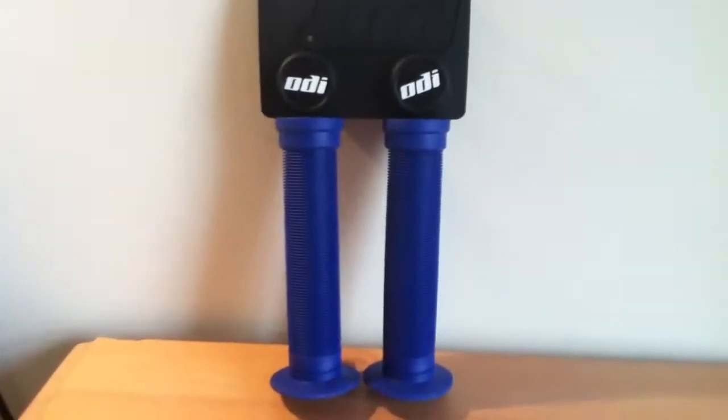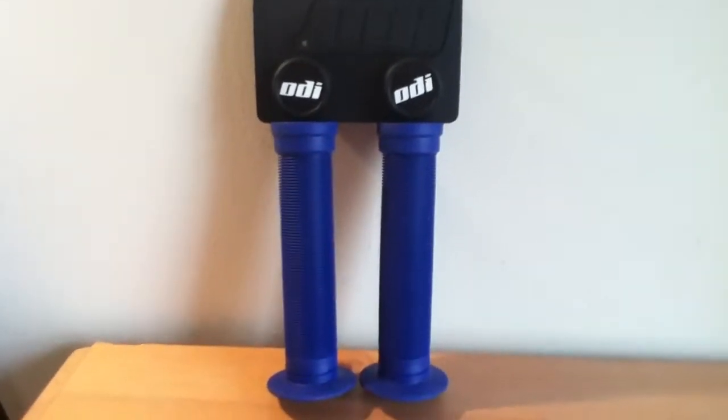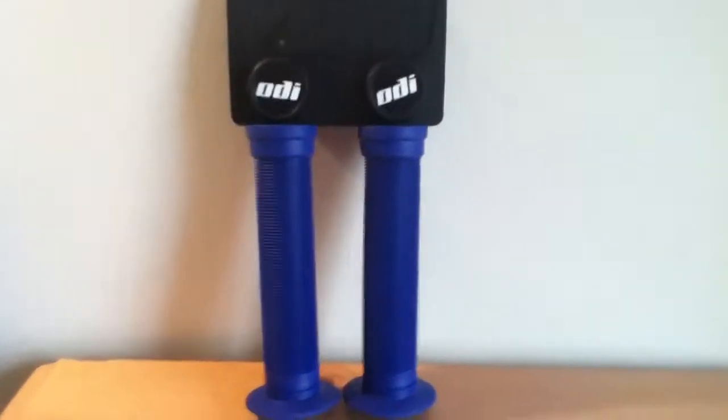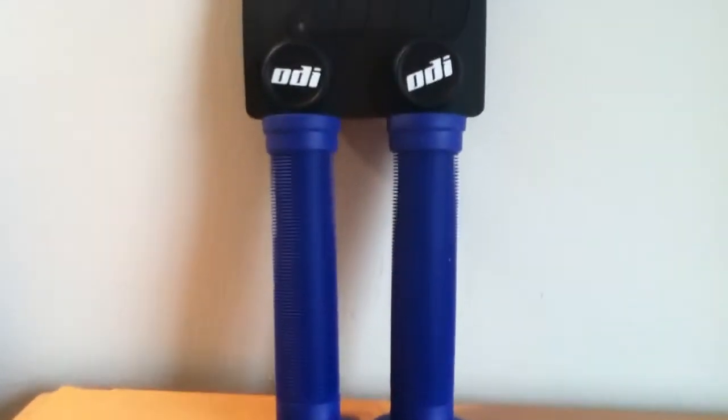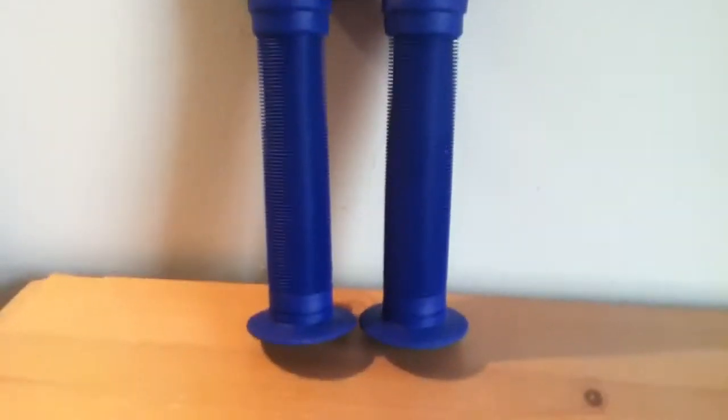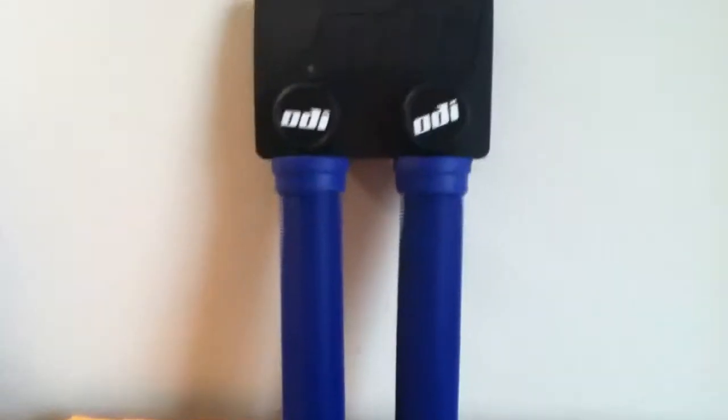Hey YouTube, well today I'm going to do a review of my ODI ST Long Neck BMX Style Grips.